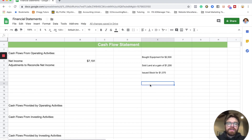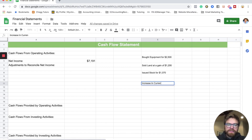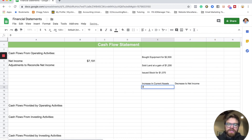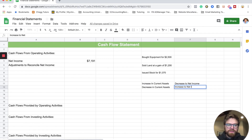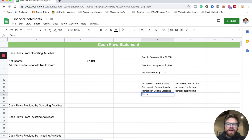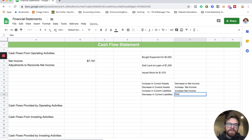We're going to look at our current assets and current liabilities, and look for changes from year to year. If there's an increase in current assets, that equals a decrease to net income — you do the opposite. If it's a decrease in current assets, you increase net income. For current liabilities: if your current liabilities go up, you increase net income. But if liabilities go down, it's going to decrease net income.